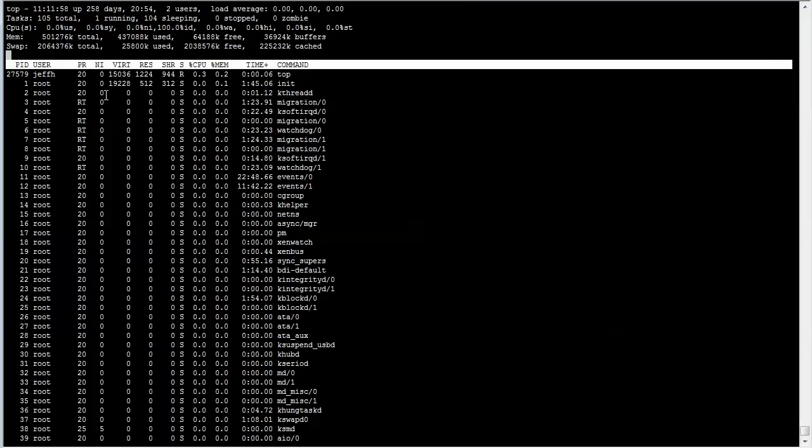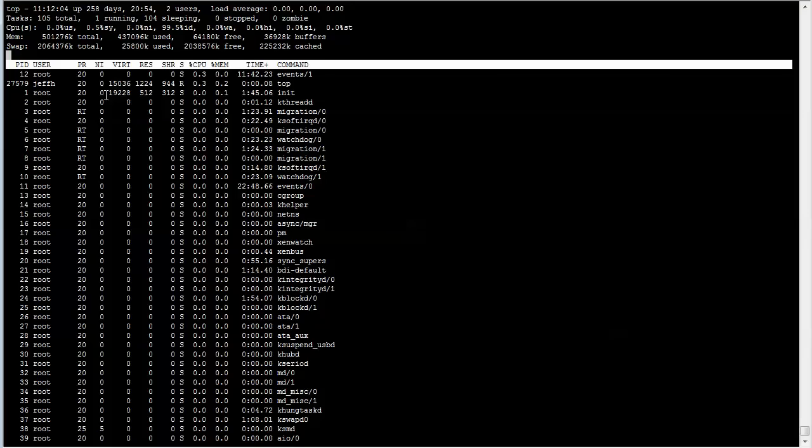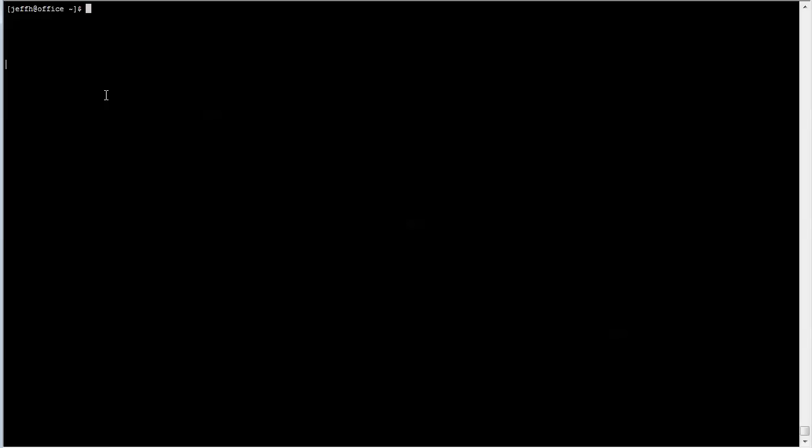So here I ran top. I have top running, and maybe I want to go restart a service or look up server logs or do something else. What I can do is actually stay in top, leave it running, and hit Control-A-C to create a new screen window.